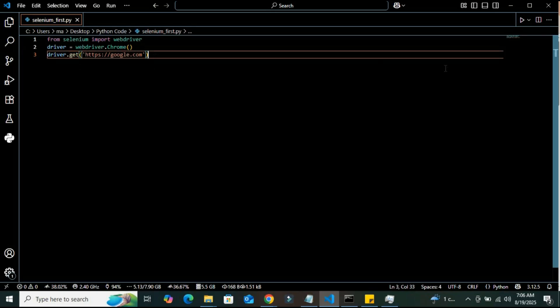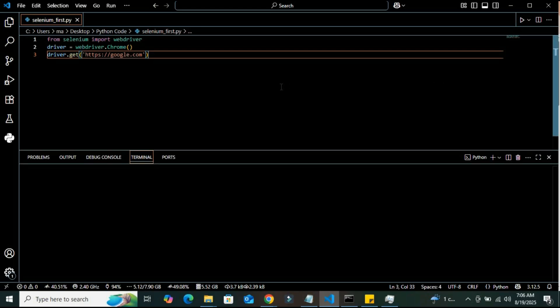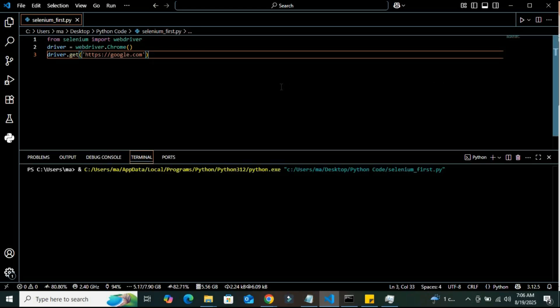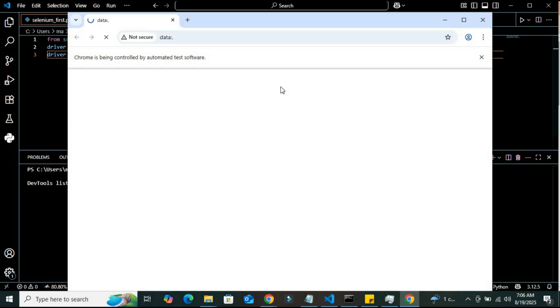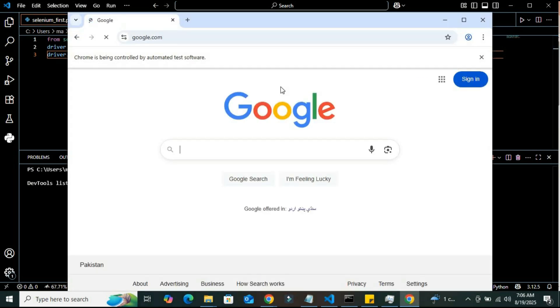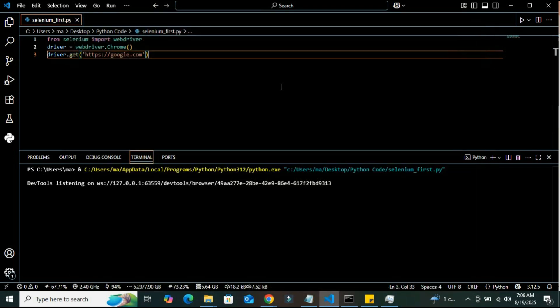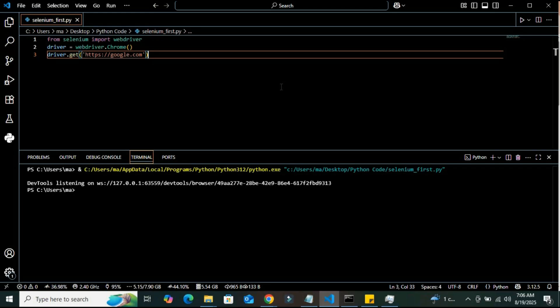Let's run this program to see if it is working as we are expecting or if there are some errors. Yes, we can see it is working fine. It has been navigated to google.com and the program has been closed. So guys, if your browser opens and loads to the specific website that you are giving, then you are ready to automate.